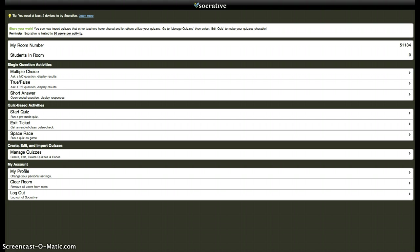Everything that you're seeing as the teacher, everything that the kids are seeing on their side, no matter your device, all looks the same, which makes it really useful.